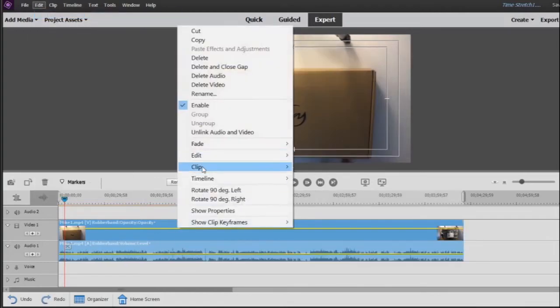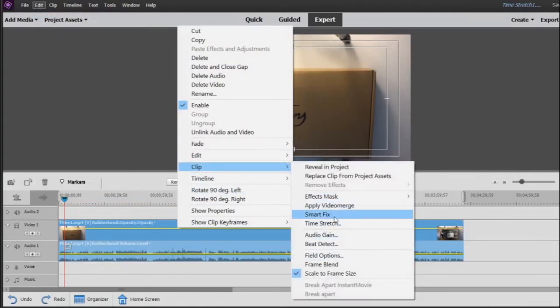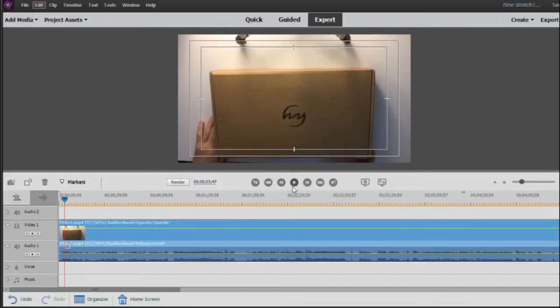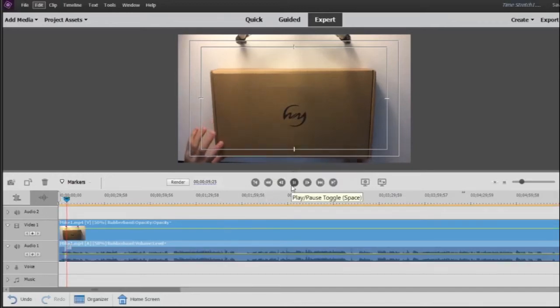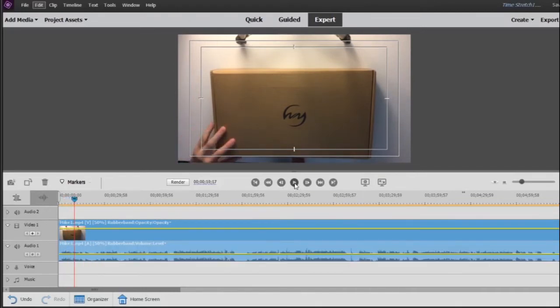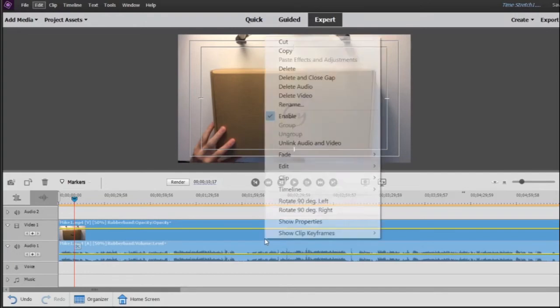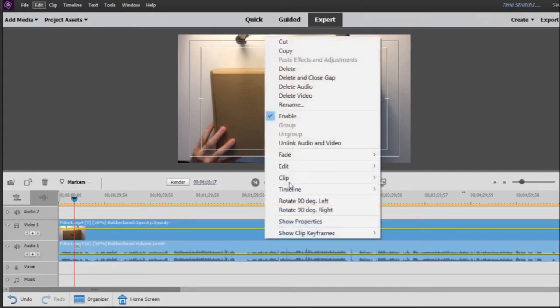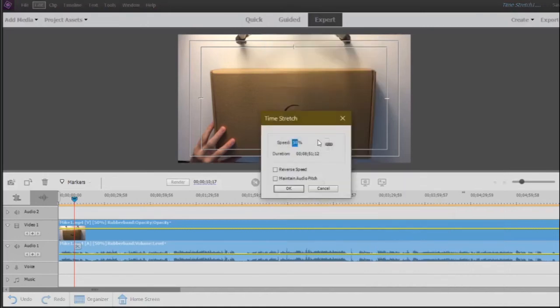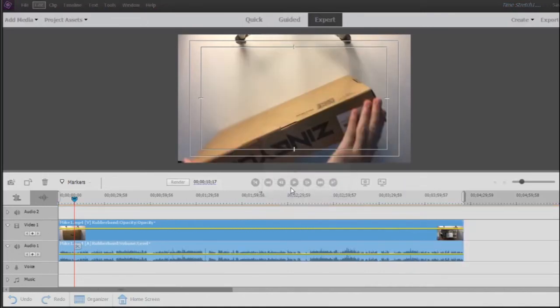Or we can slow it down by once again going to Clip, Time Stretch, making it go down to just 50% by once again typing it in. Which is still pretty funny and there are useful uses for this as well. It all depends on what your vision is. We'll just take it back to the original and help our friends out here.